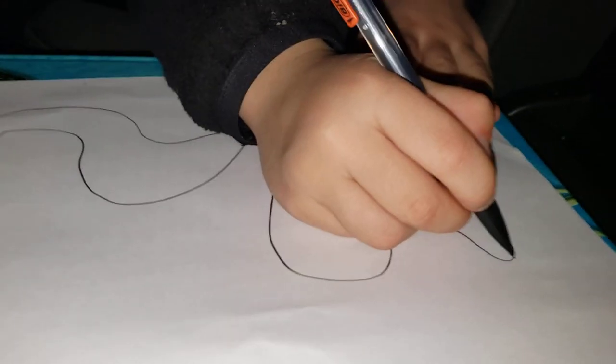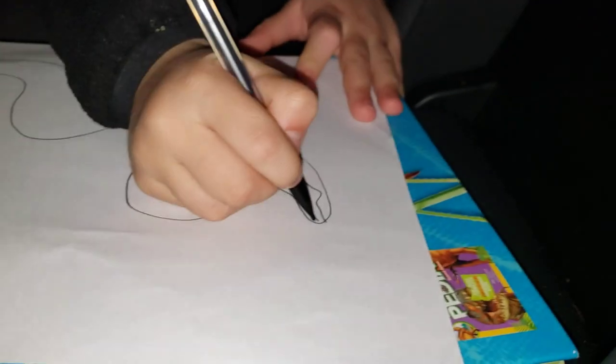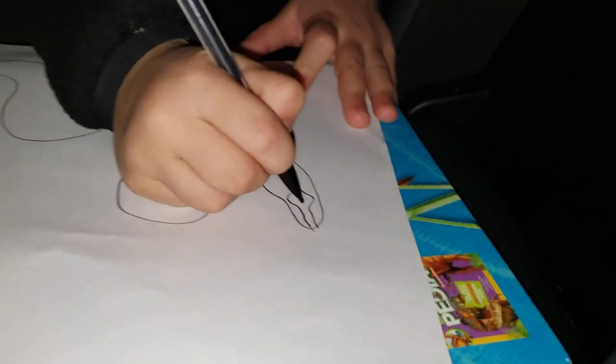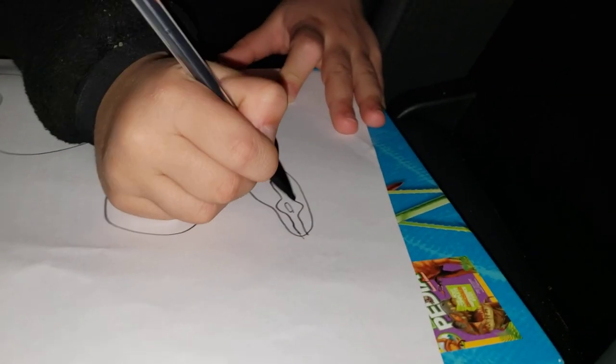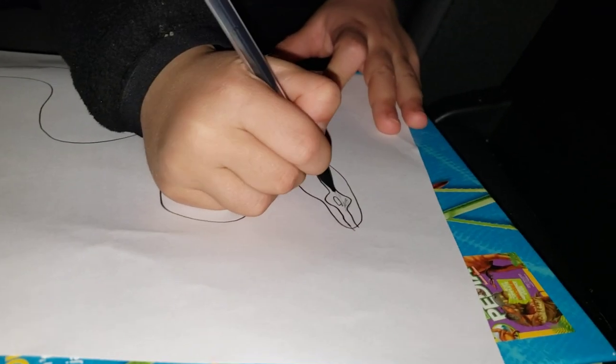And now do these lines. Like this. And one over there.